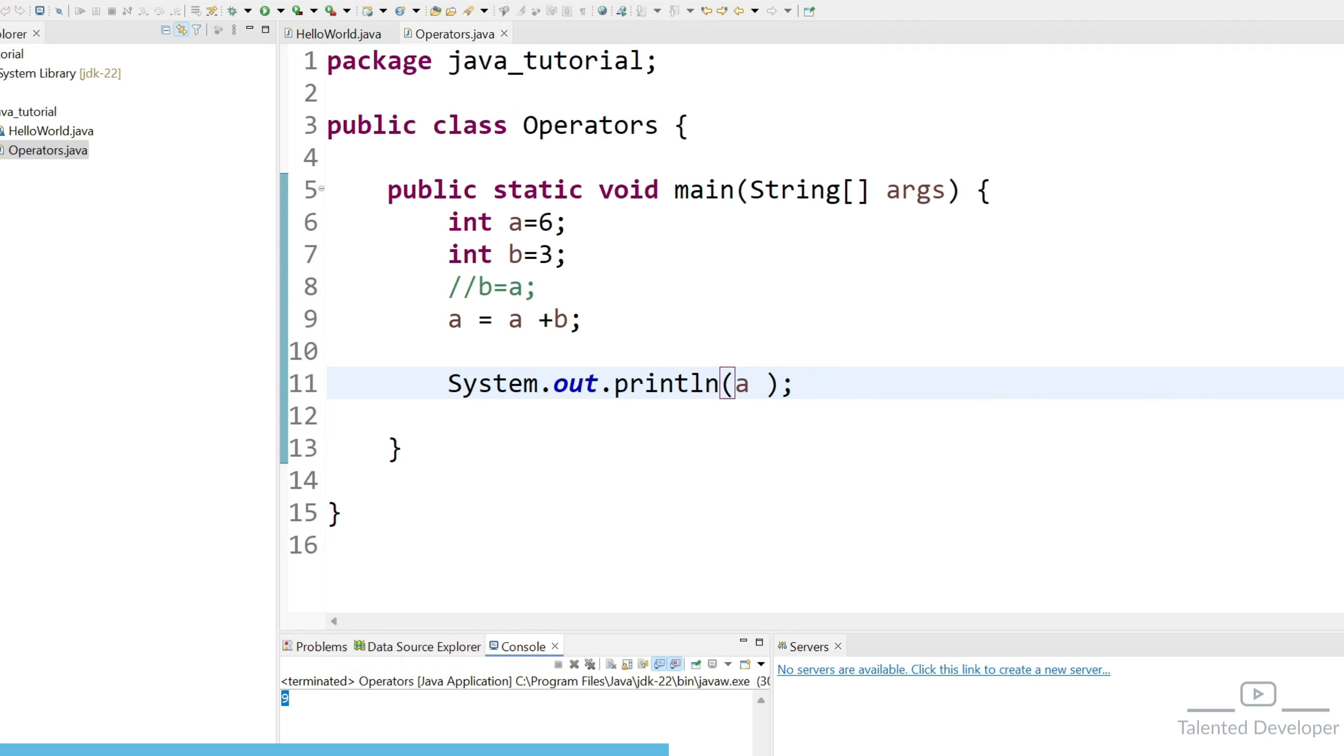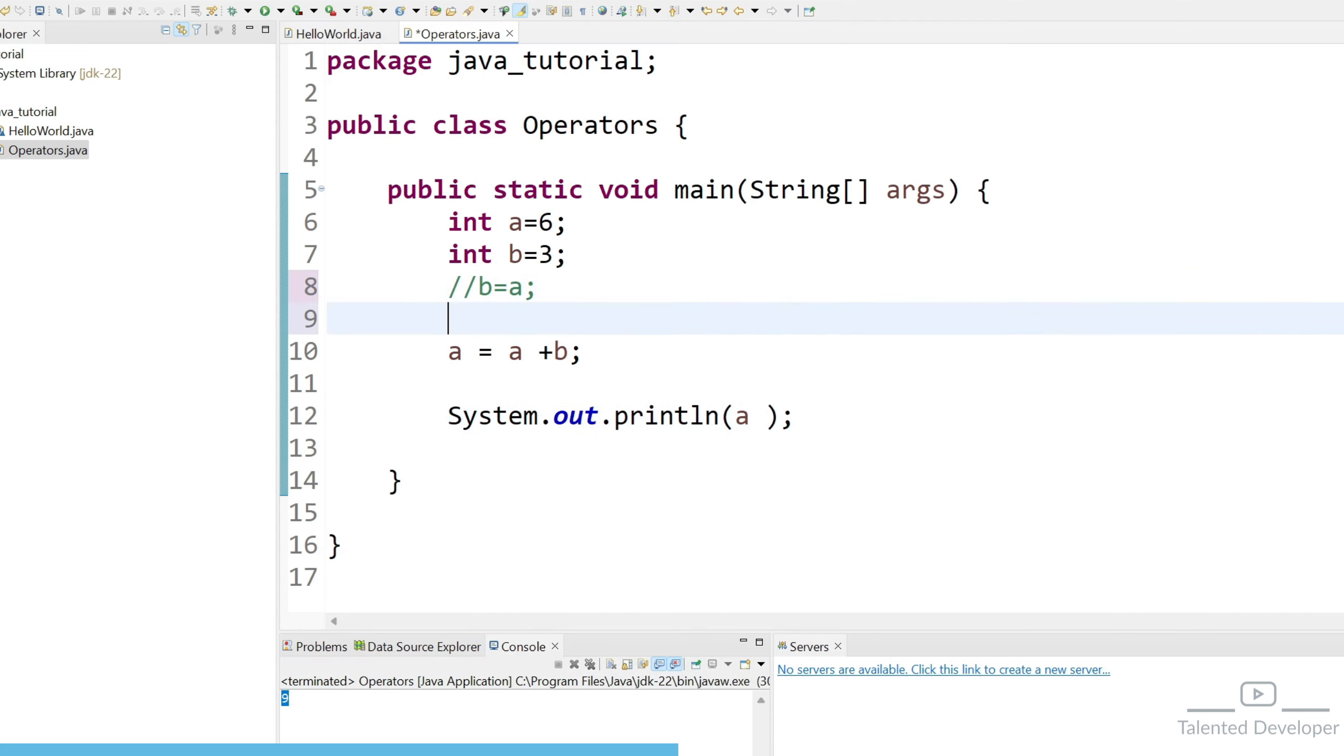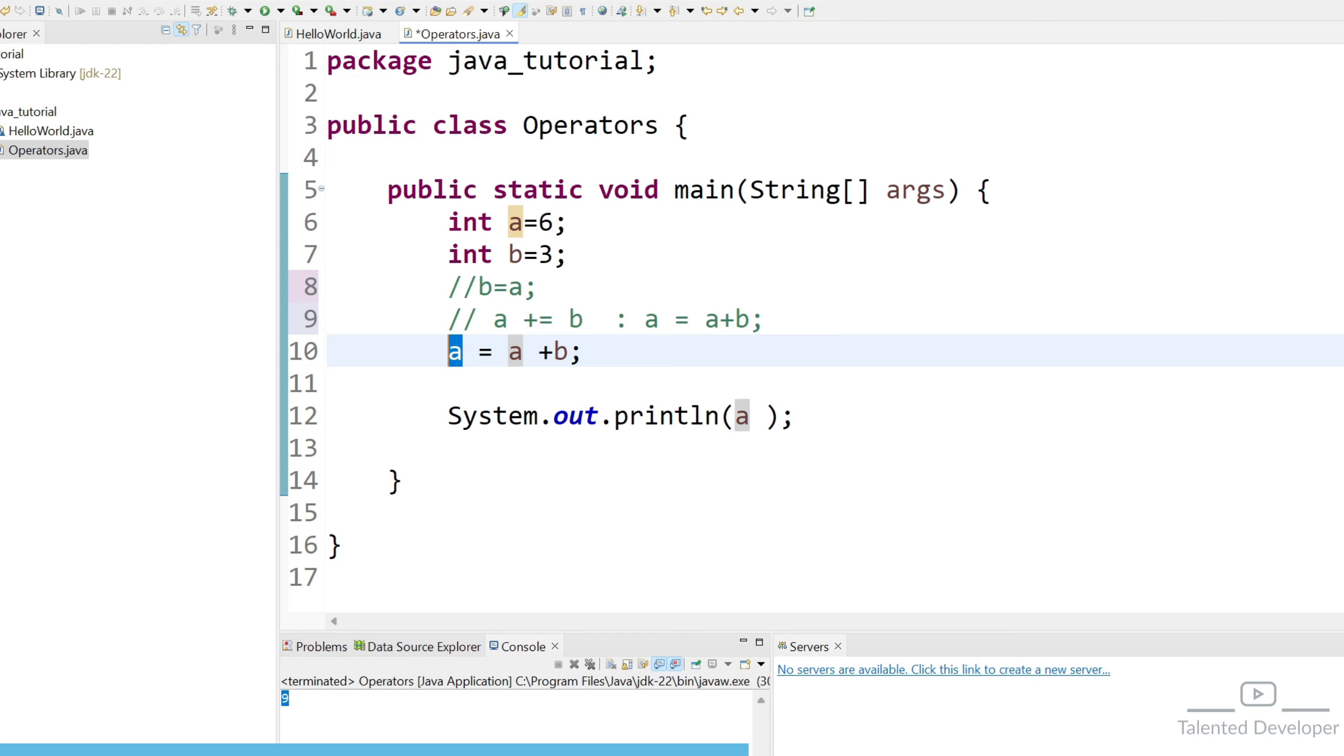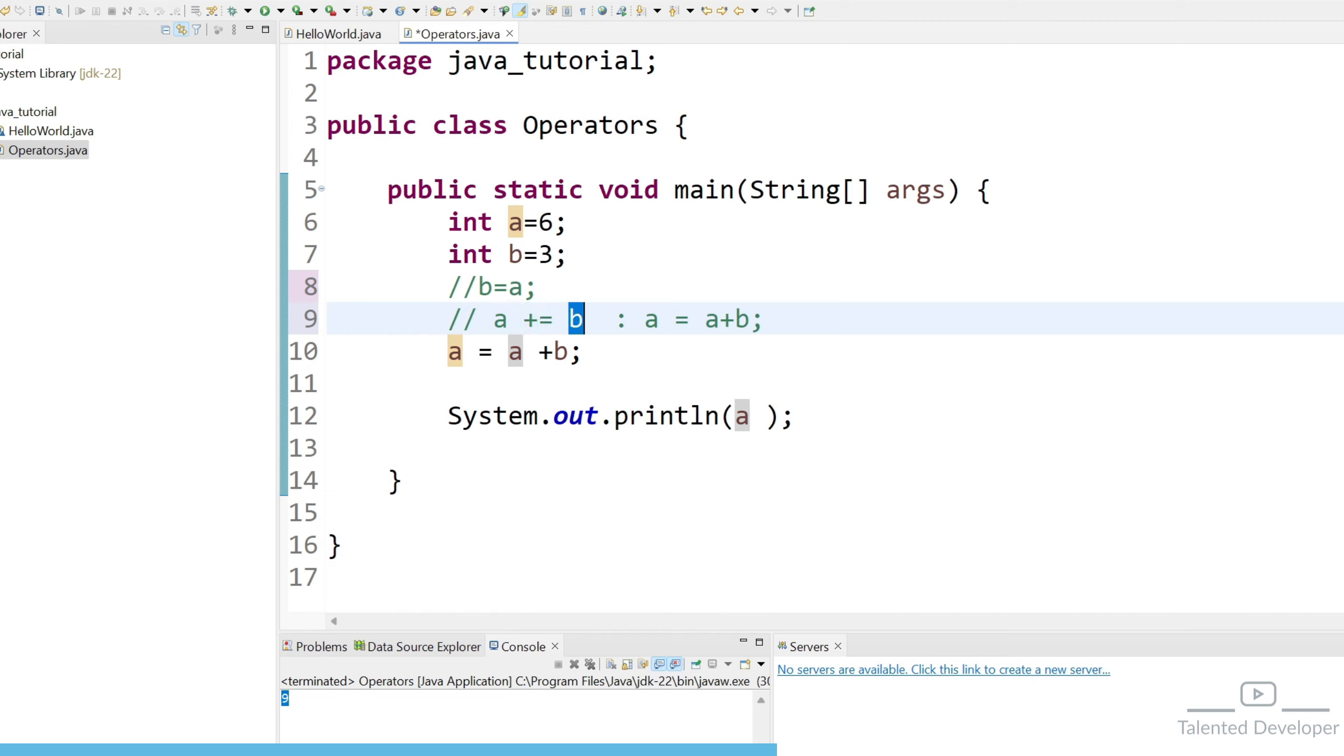So generally whenever you will do like this one it will behave like this a equal to a plus b and if you try to print the value a it will just give the output as 9. So what actually we are doing when we perform here like a plus equal to b it was equal to a equal to a plus b. So this was the first variable so you can easily type here and whatever you are seeing equal to you can just type and after that just perform a plus b. This is a shortcut you can directly use or if you don't want you can go with this line also both are fine.